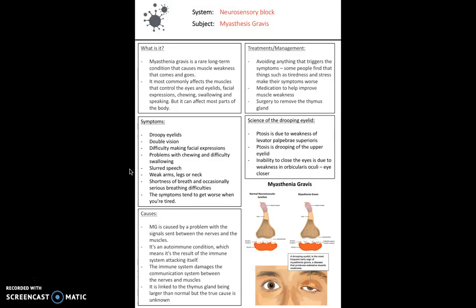With myasthenia gravis, you'd expect to see droopy eyelids, double vision, difficulty making facial expressions, slurred speech, weak arms, legs or neck. When we think about a drooping eyelid, another word for this is ptosis. It's due to weakness of the levator palpebrae superioris muscle — the muscle that elevates the superior eyelid — which is innervated by the oculomotor nerve.